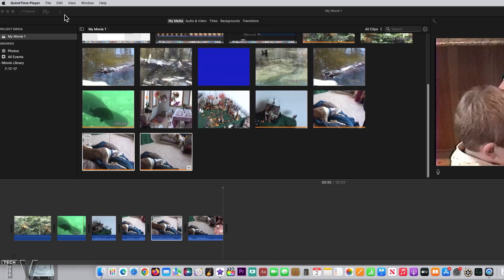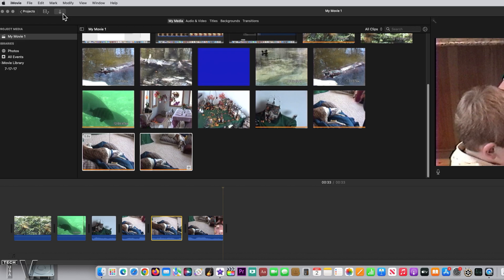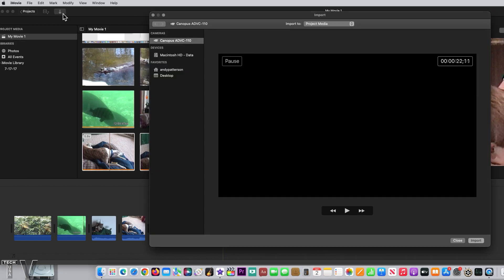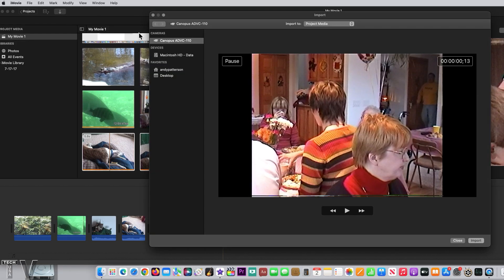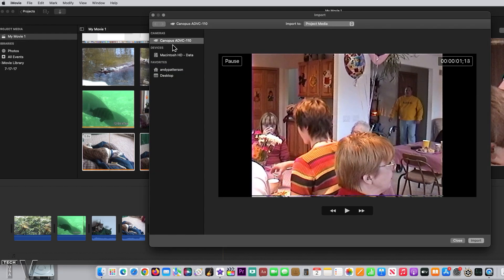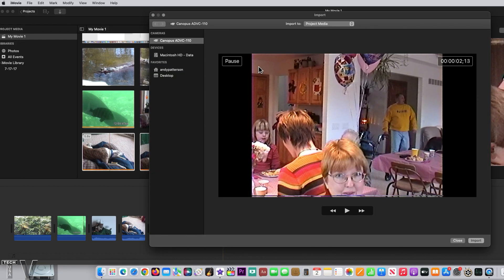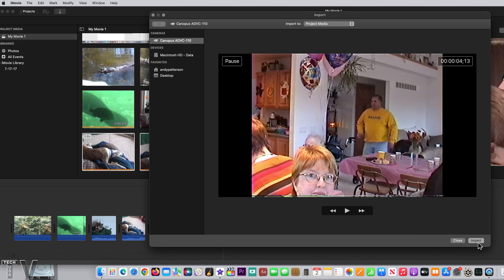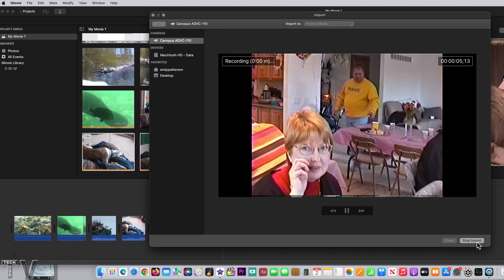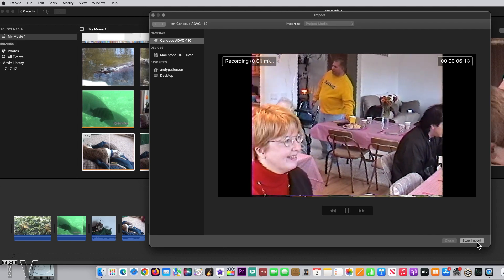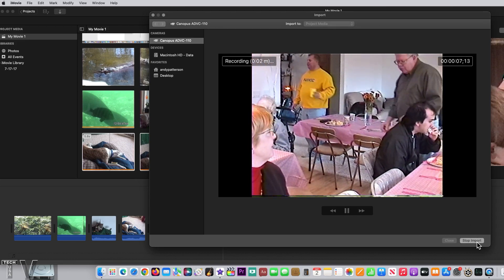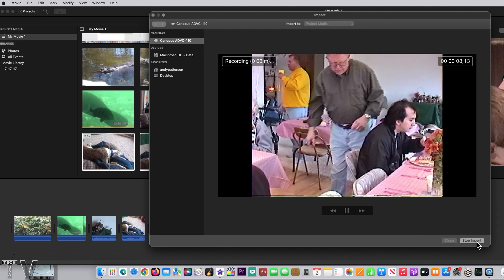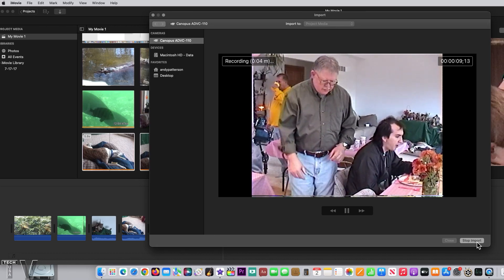Same with iMovie. You hit the little arrow. You see the Canopus ADVC110 listed. You go to Import, select Import, and when you get the amount of video you need, you simply hit Stop Import.